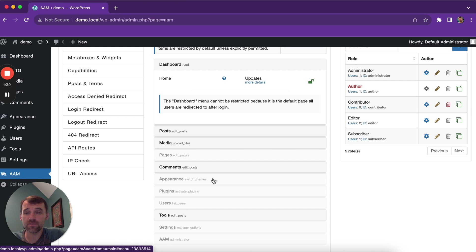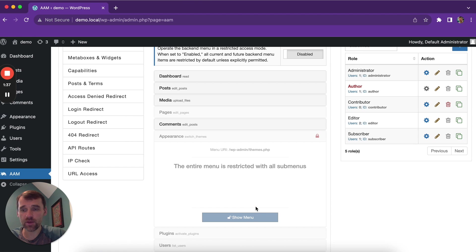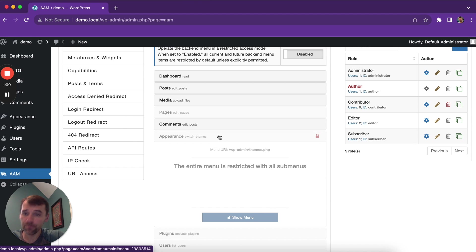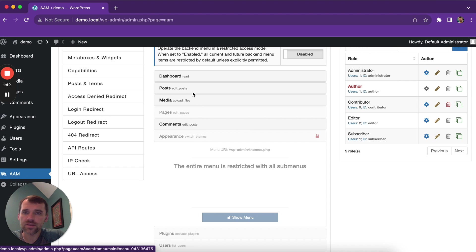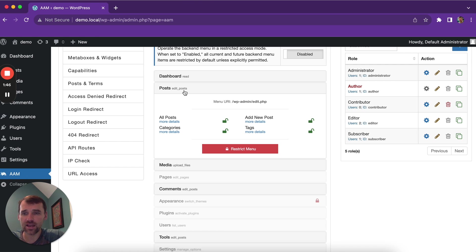So there's really no need for you to go and restrict it because it's already restricted by WordPress. However, there are some menus like comments or posts. As you can see, author actually has the edit post capability.